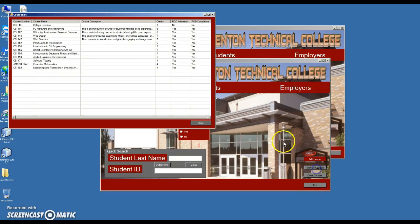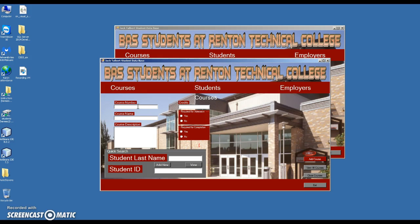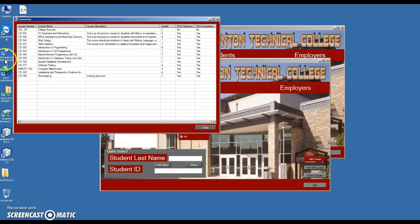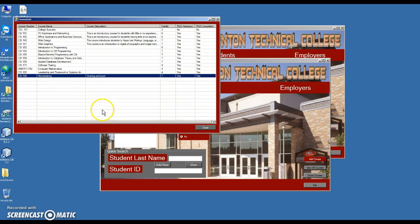Courses work the same way. View All Courses returns all of the courses currently in the database and adds them to the list view. You can add a course by filling out the information — if you try without completing all fields it says all fields must be completed. Then just add the course, and now we have a CSI 199 course.